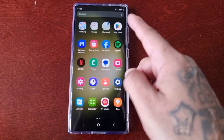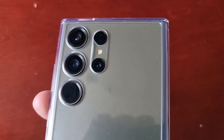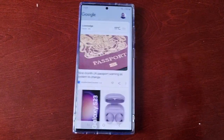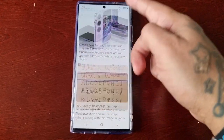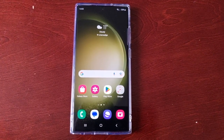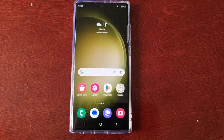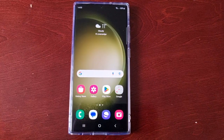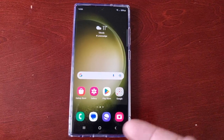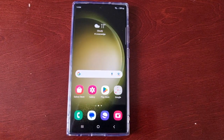It's your boy the Android Doctor back again with another quick video. I'm here with the Samsung Galaxy S23 Ultra, and in this video I'm going to show you how you can switch from Google Discover to Samsung Free. By default Samsung have enabled the Google Discover feed, but personally I prefer Samsung Free. I'll also show you how to disable it altogether if you don't like either one.